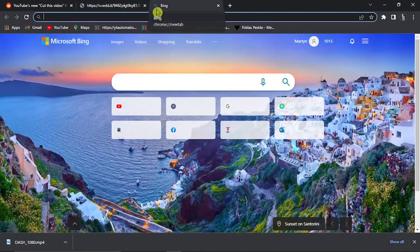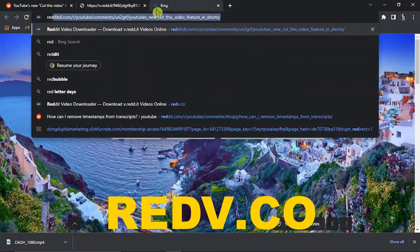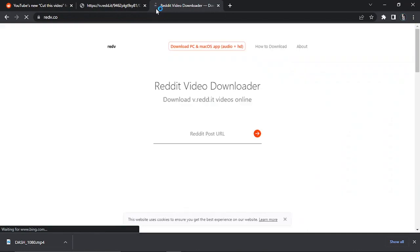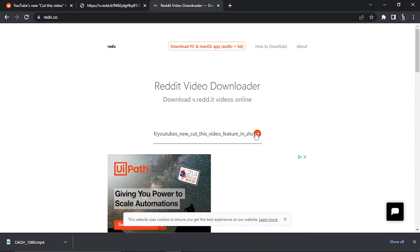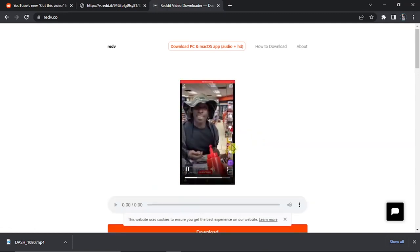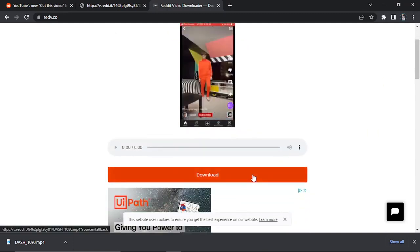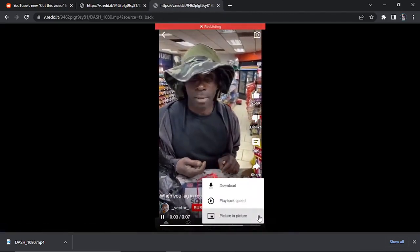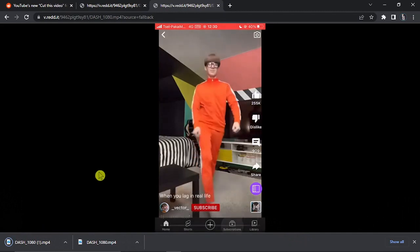You can also come across directly to the website, which is called redv.co. Hit Enter and again copy and paste the URL into here, then click the arrow to start the video process. Just come down, click the orange download button, click the three dots in the bottom right-hand corner, and then click the download button to download the video.